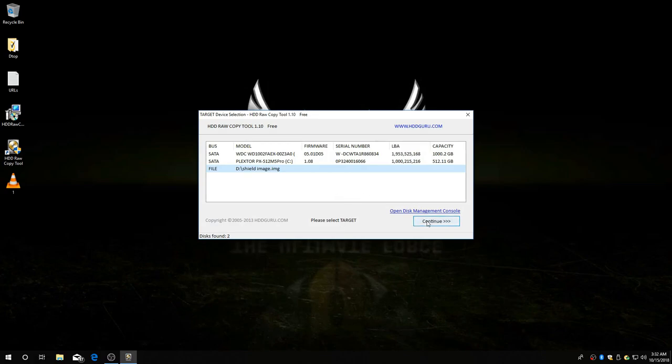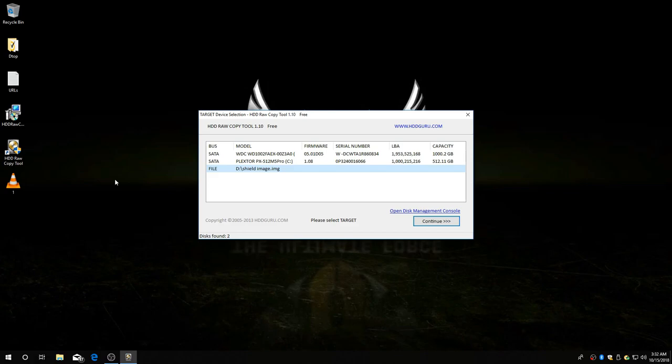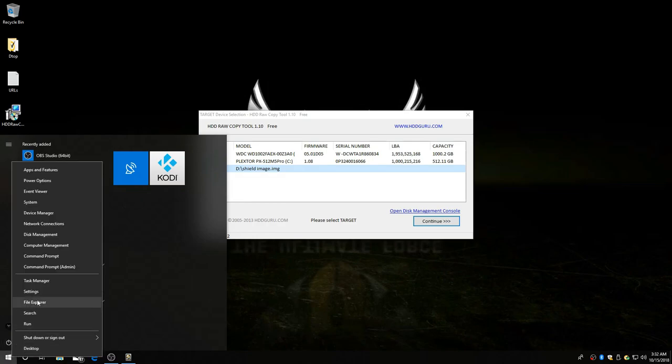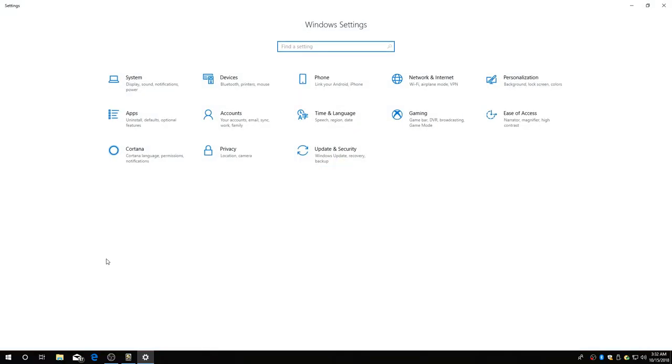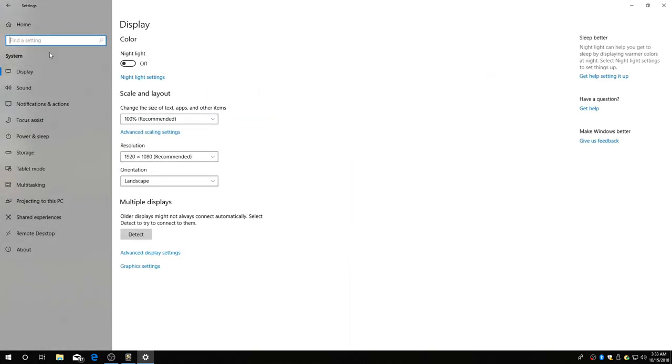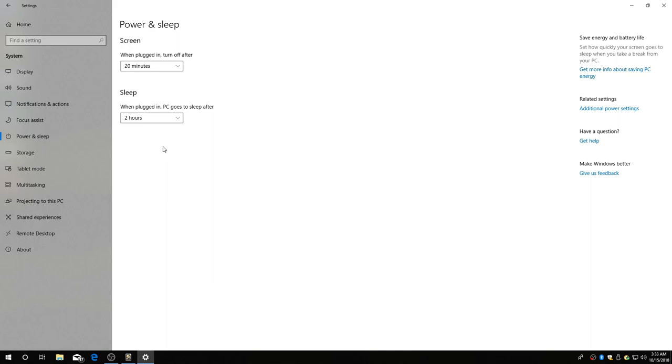Now, before we click continue, we're going to want to turn the sleep off on your computer so it doesn't go to sleep, because that's the last thing you want. The last thing you want is for it to go to sleep while you're making a clone. You don't have to start all over. It will suck. Go to settings.